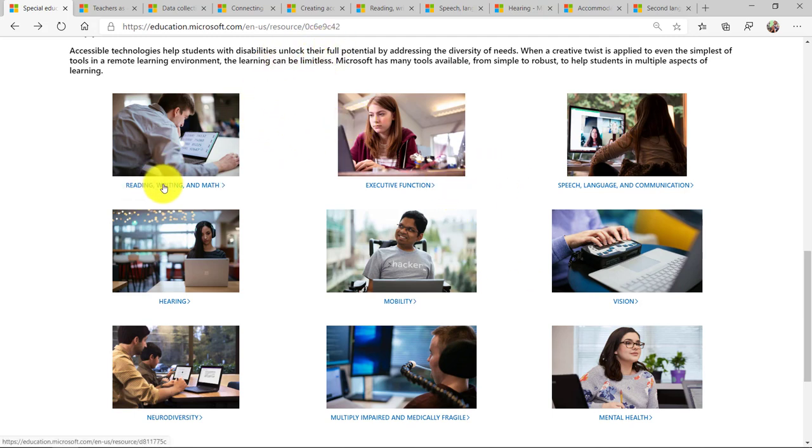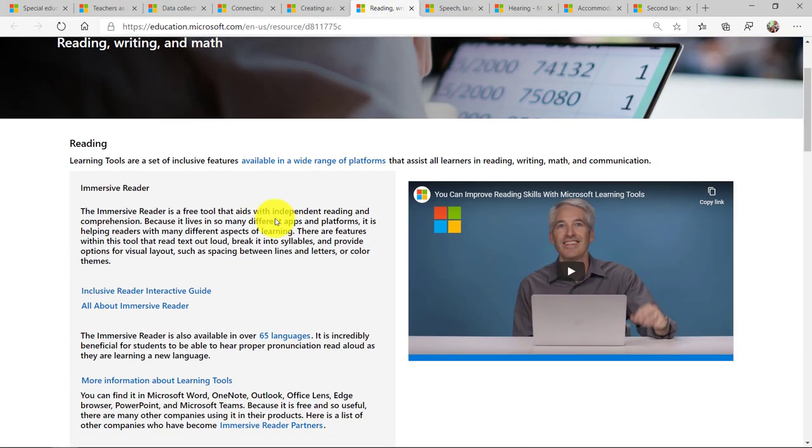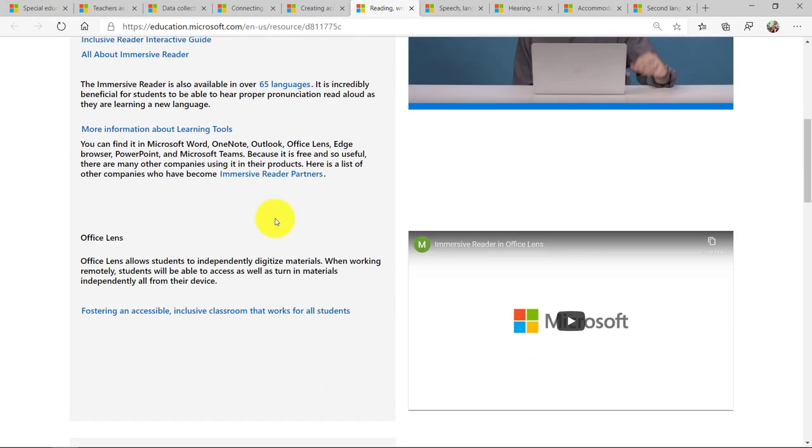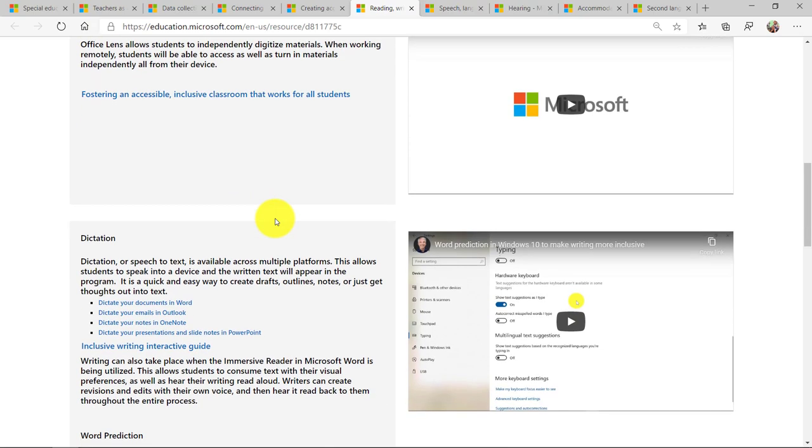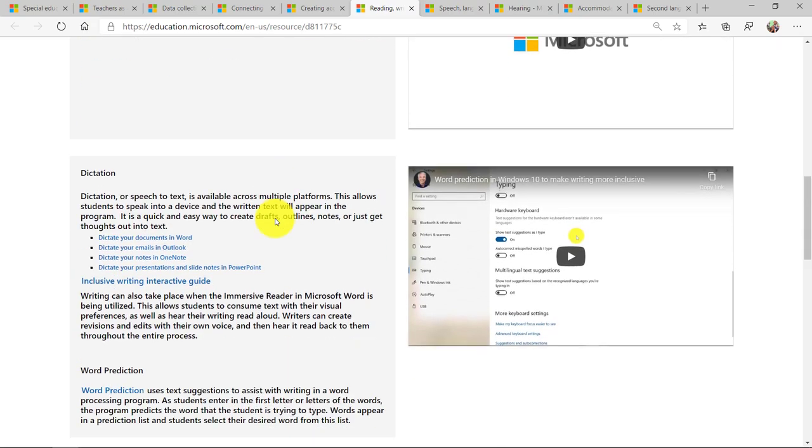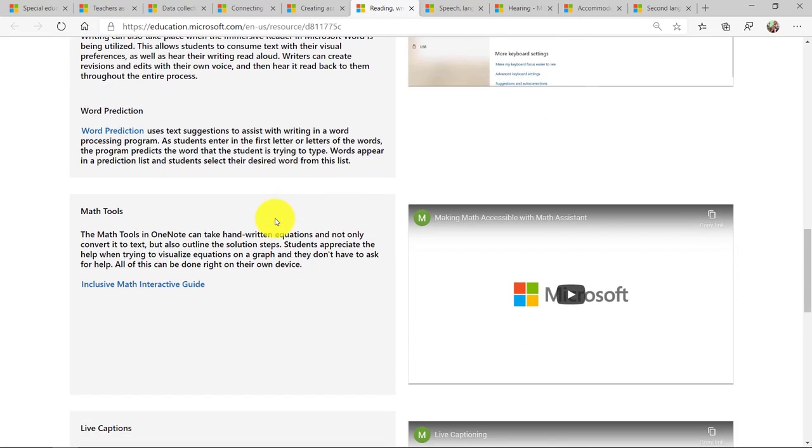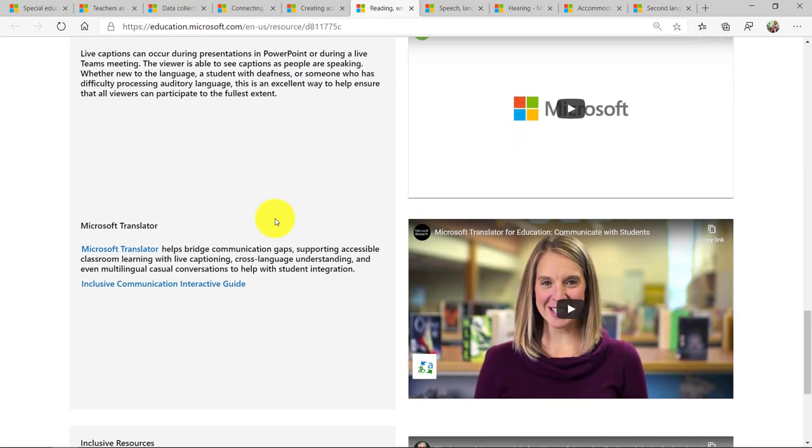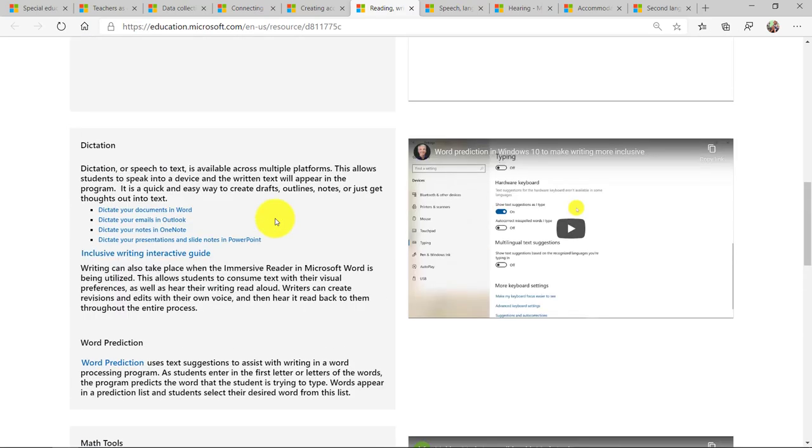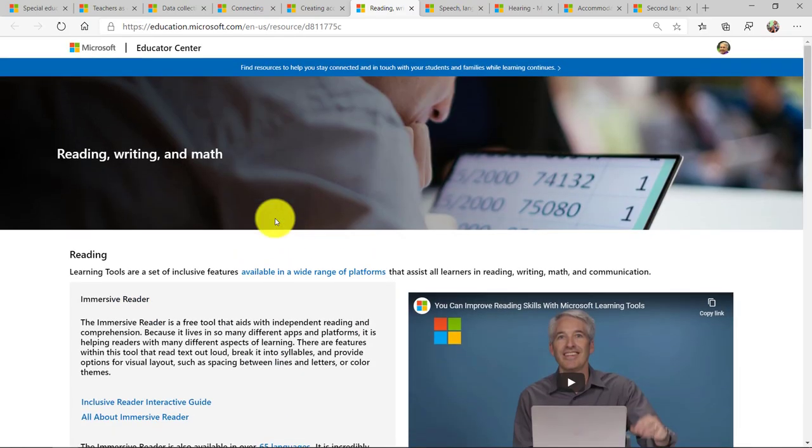But again, if I go to reading, writing, and math right here, I'll switch to the tab. We've got all of our pieces of content and training and tips right in here. Speech-to-text dictation, the immersive reader, word prediction, live captions. And each of these has this short little embedded video.